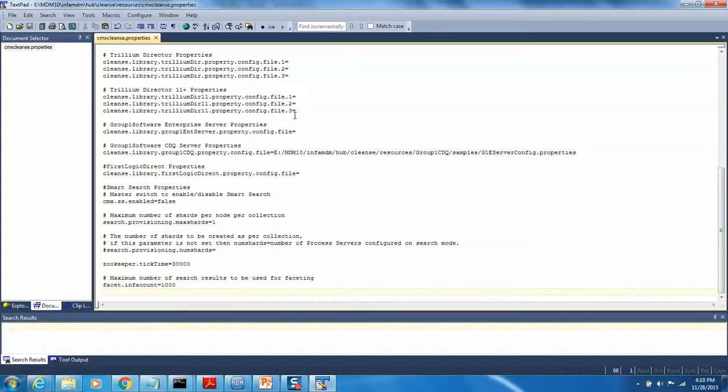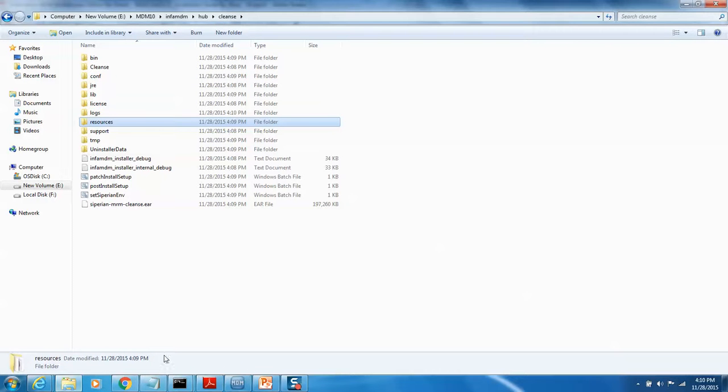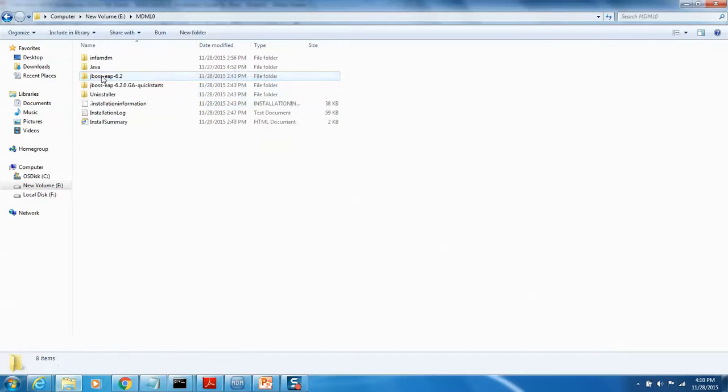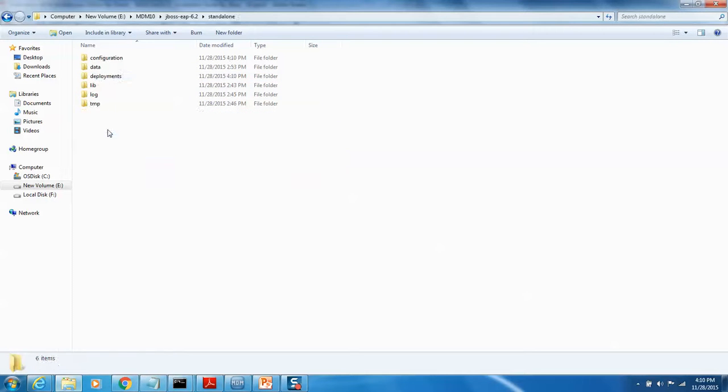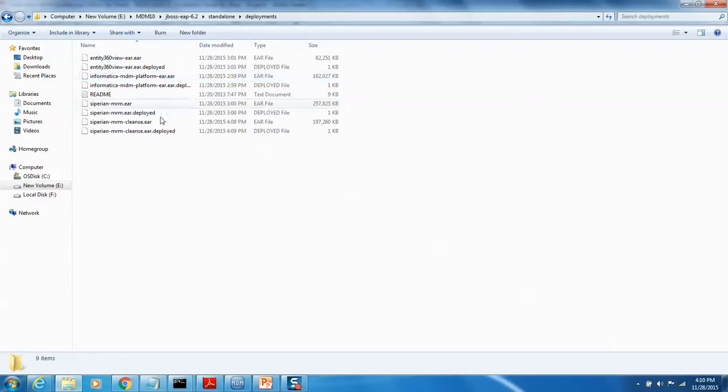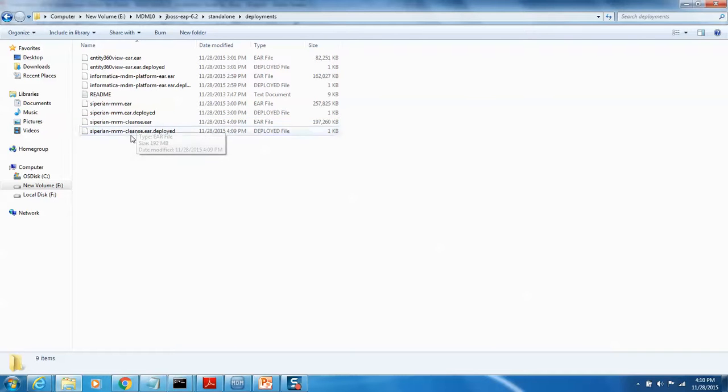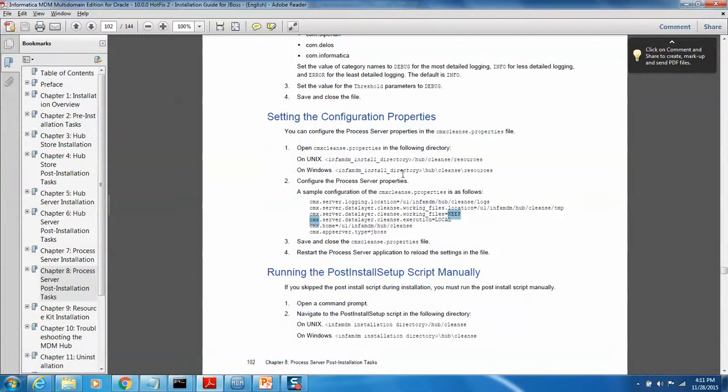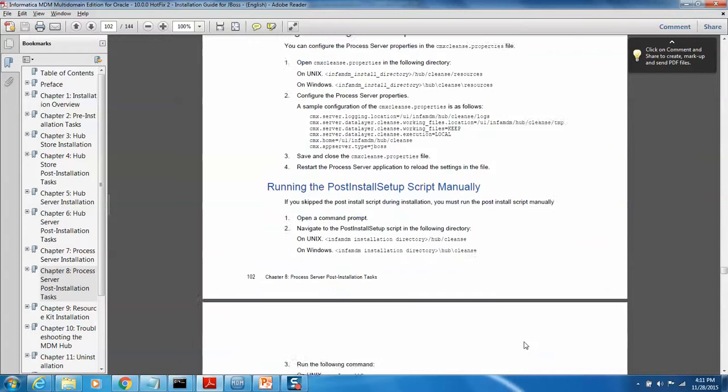Once this has been done, let's also go back and check in JBoss whether it has been deployed correctly. The way you can find out is, if you look at it, MDM cleanse dot EAR - it has been deployed successfully without any problem. So that means it is good from this aspect too. So we have done that.